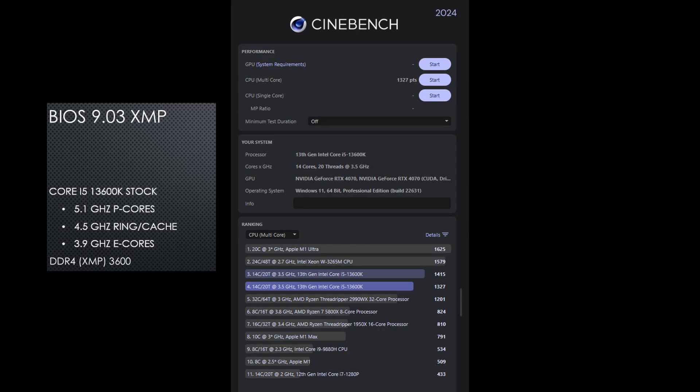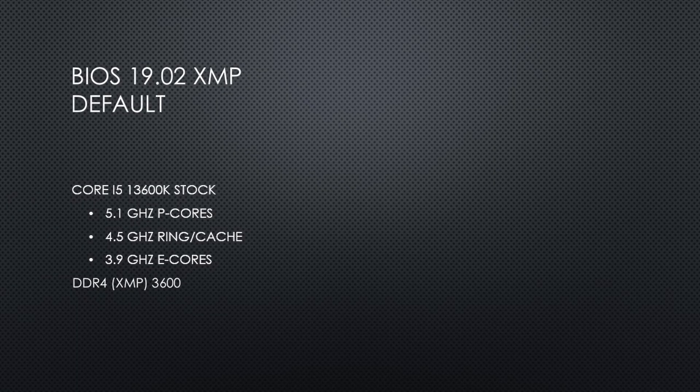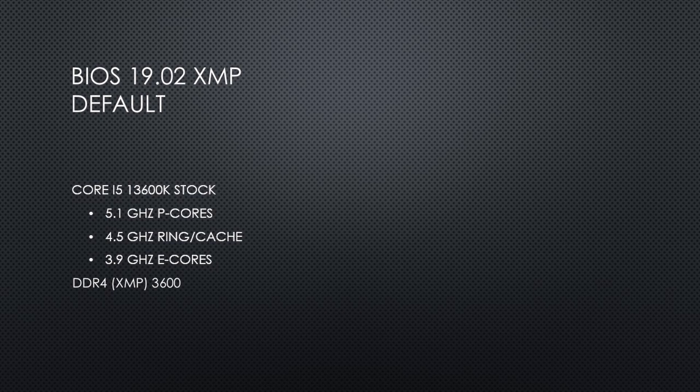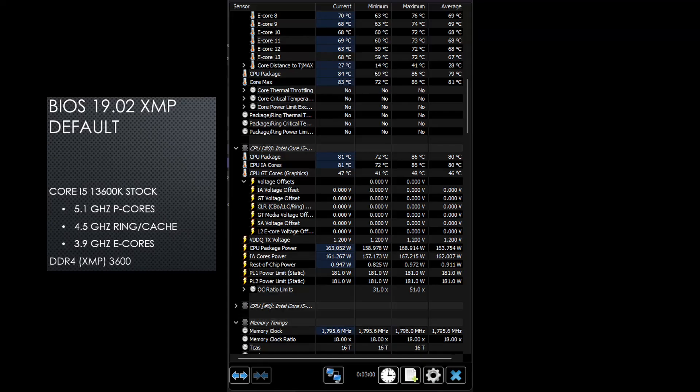It scored 1327 points in the multi-core test. After flashing to BIOS 19.02 with the same Cinebench 2024 test, with the BIOS set to factory defaults, the 13600K is using an average of 164 watts, a reduction of around 7 watts from the original BIOS.